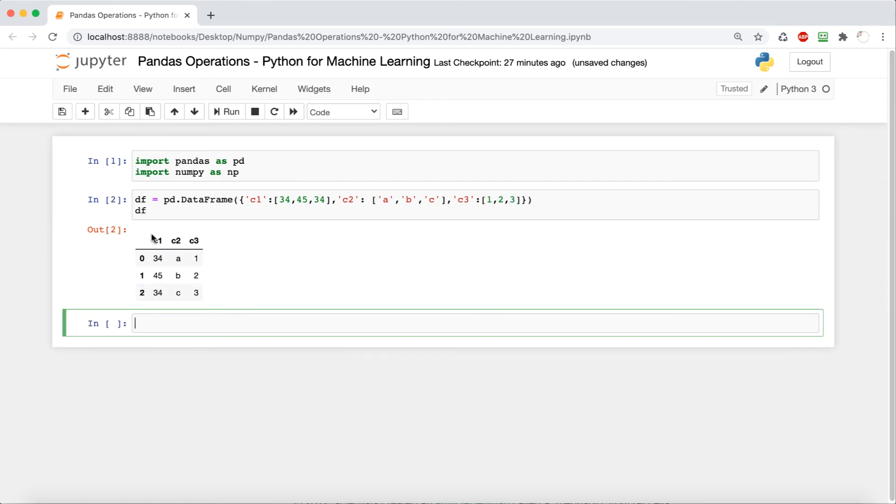And as expected, we have column names c1, c2, c3, then indices, the default ones, and then all of our values inside.